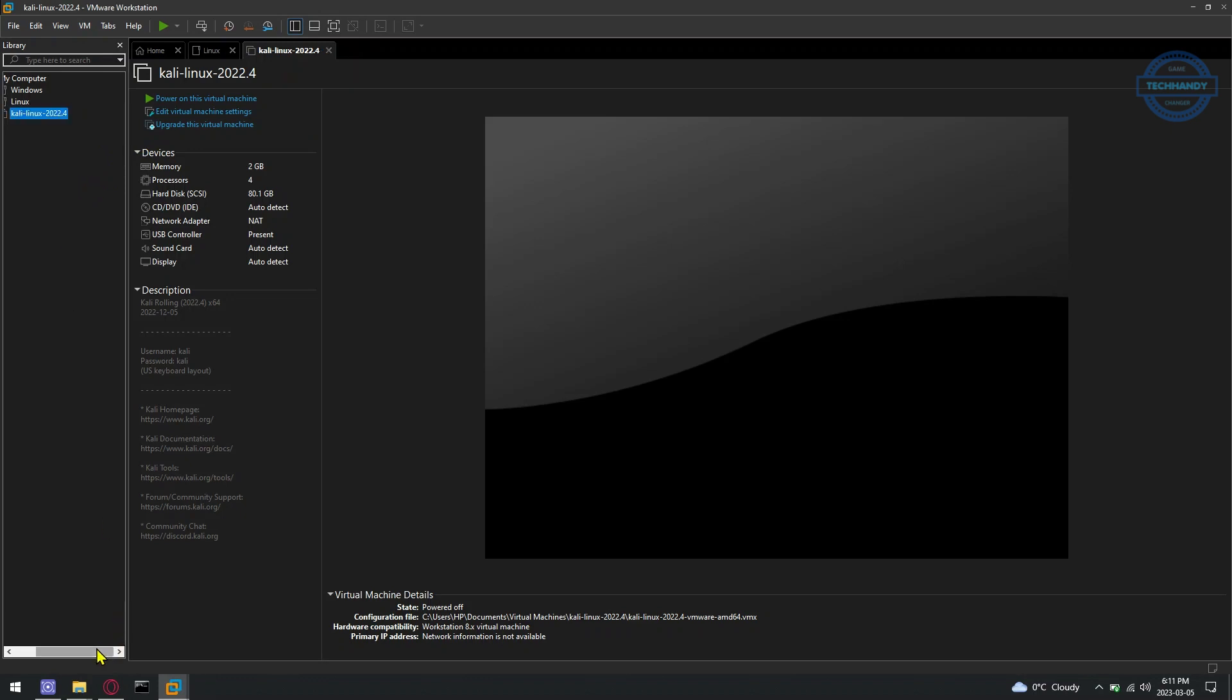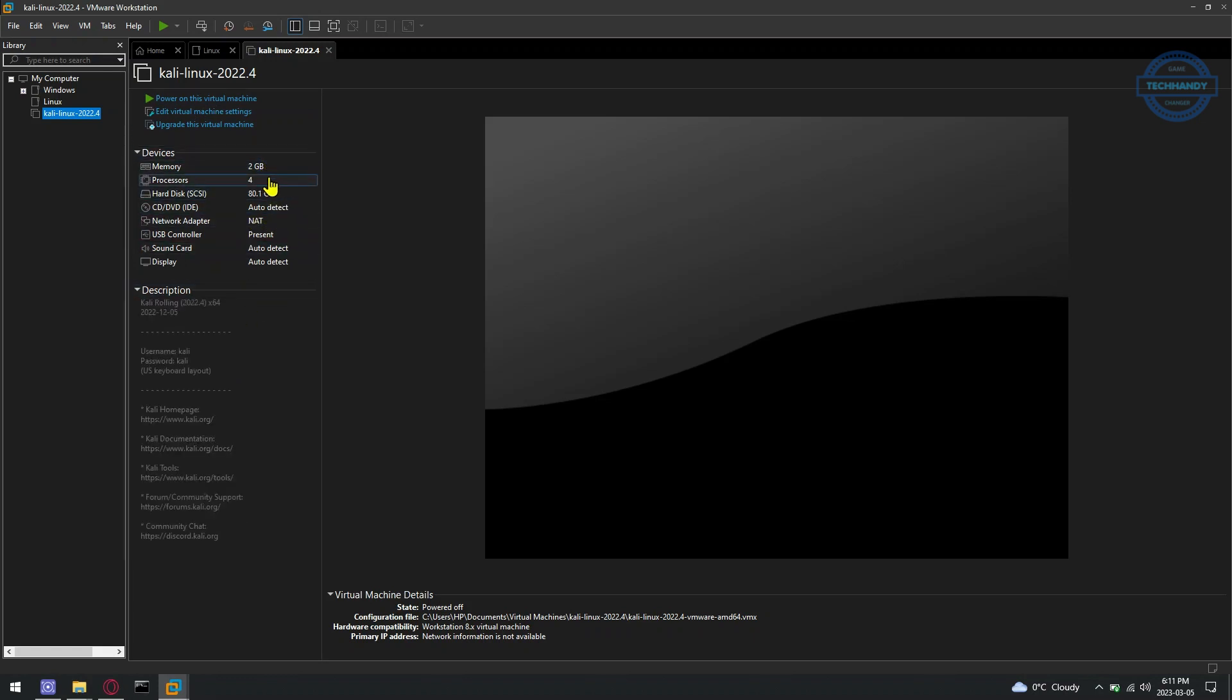Newer VMware Workstation Pro version supports OpenGL 4.1 3D acceleration for Linux virtual machines. To get the best performance and improve the graphical user interface responsiveness, you should upgrade the Kali Linux virtual machine to the latest VMware Workstation Pro compatibility mode. To do that, open the Kali Linux virtual machine you've just imported and click on Upgrade this virtual machine.